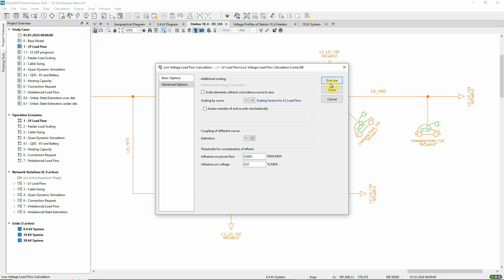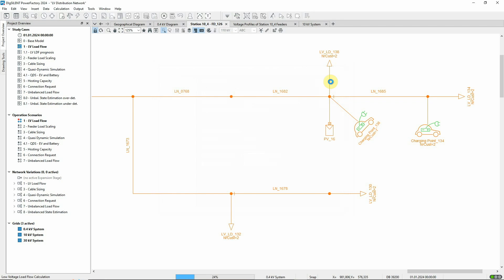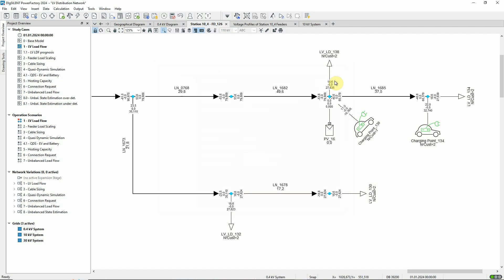When we now execute the command with the reduction of the household loads, we see that our contributions from the corresponding loads has been reduced to 50%.